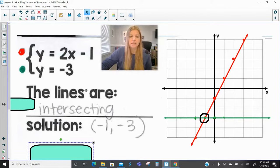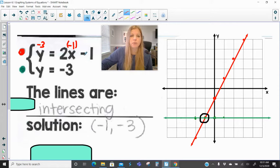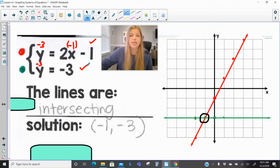The solution negative 1, negative 3 gives you a true statement for both equations. If I plug in negative 3 for y and negative 1 for x: 2 times negative 1 is negative 2, minus 1 is negative 3 — true statement. For the second equation, y equals negative 3, I just plug in my y value of negative 3, and negative 3 equals negative 3 — true statement. This is the only ordered pair that gives a true statement for both equations.